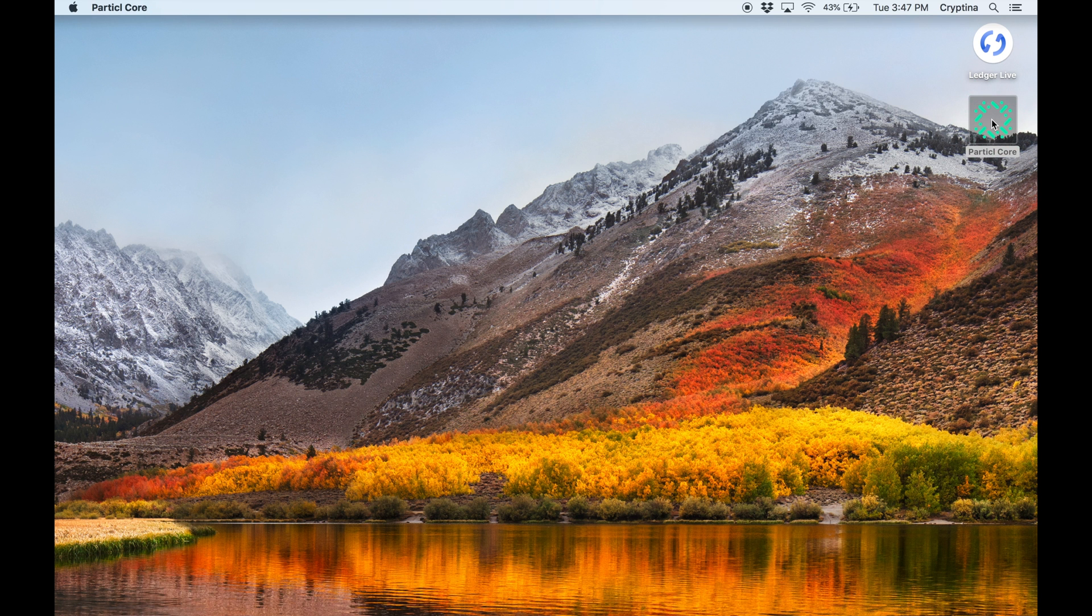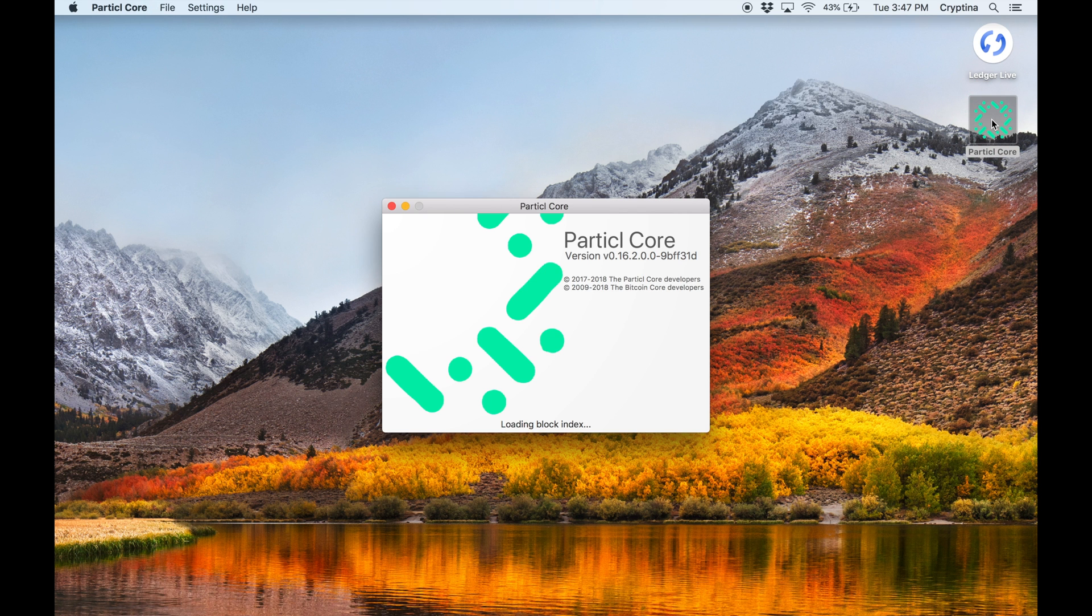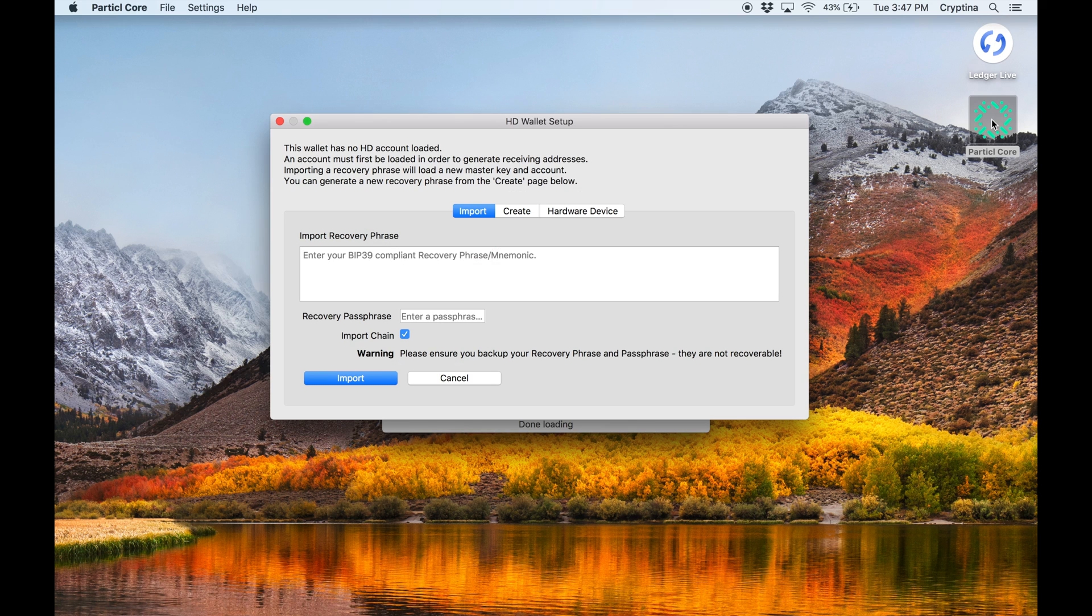The next step is to connect Ledger to Qt. First, launch Particle Qt on your computer. Go to File, then HD Wallet.